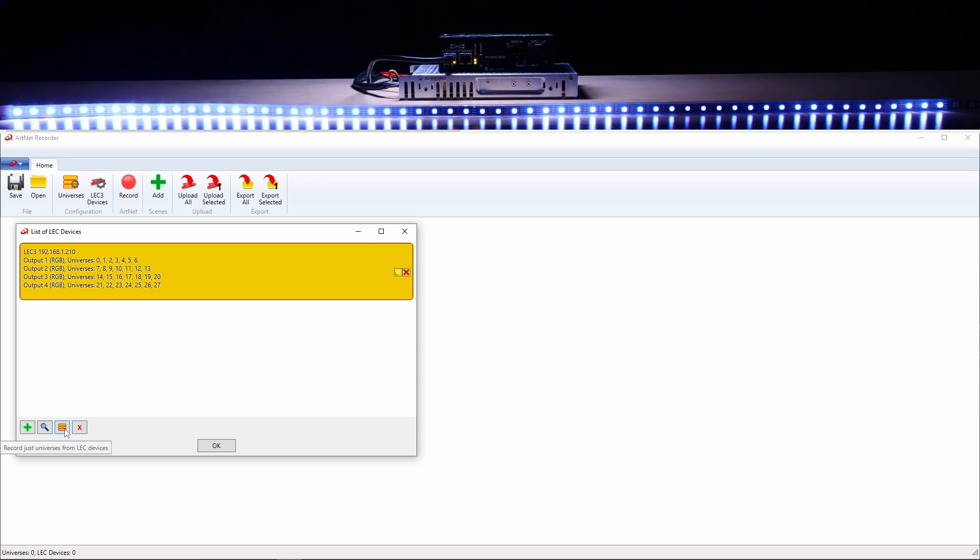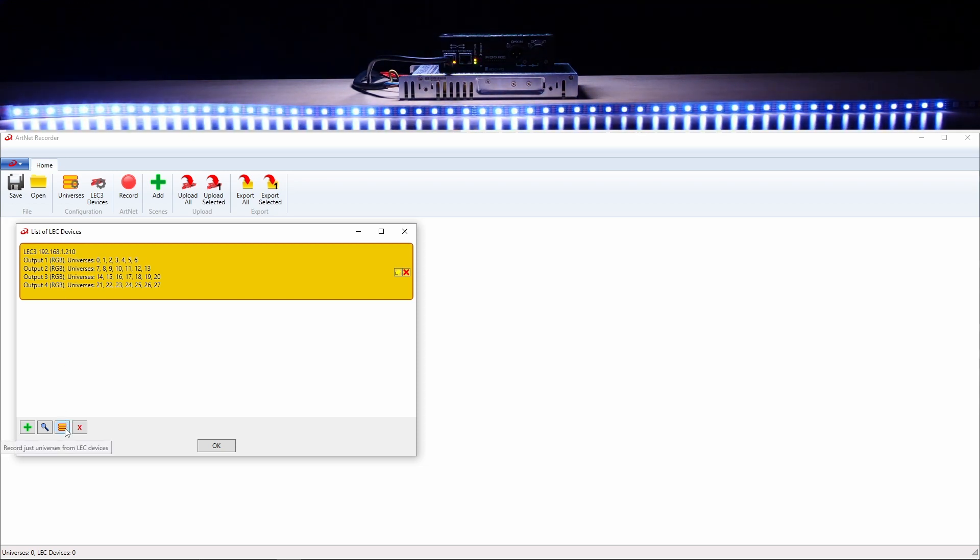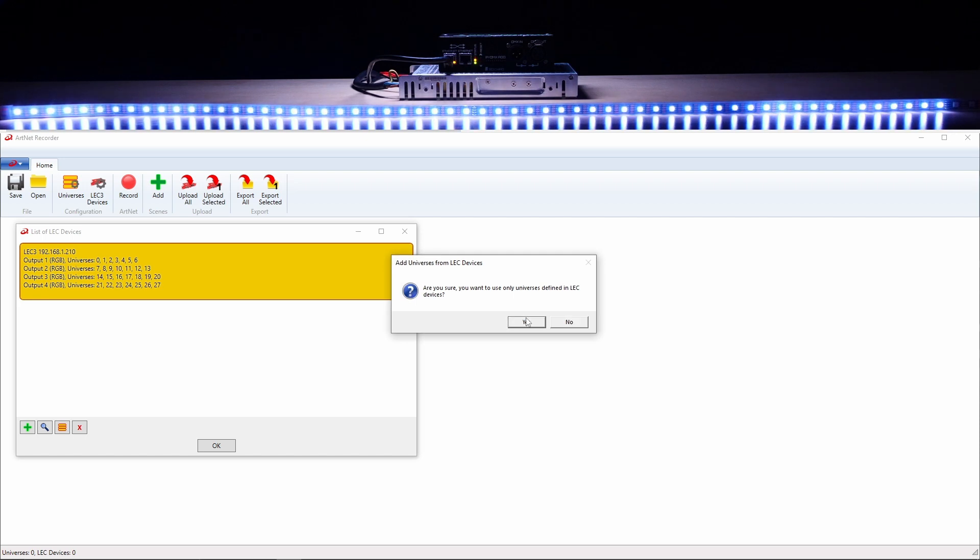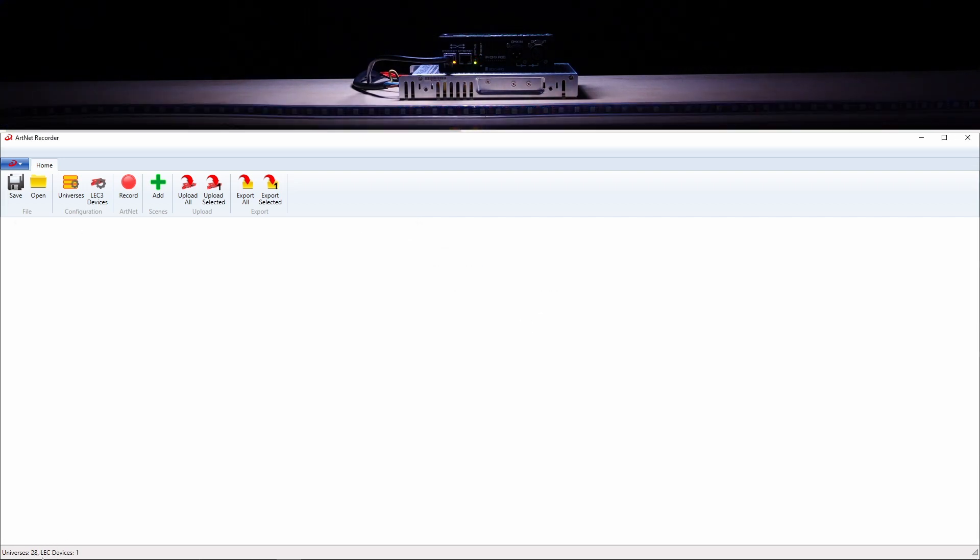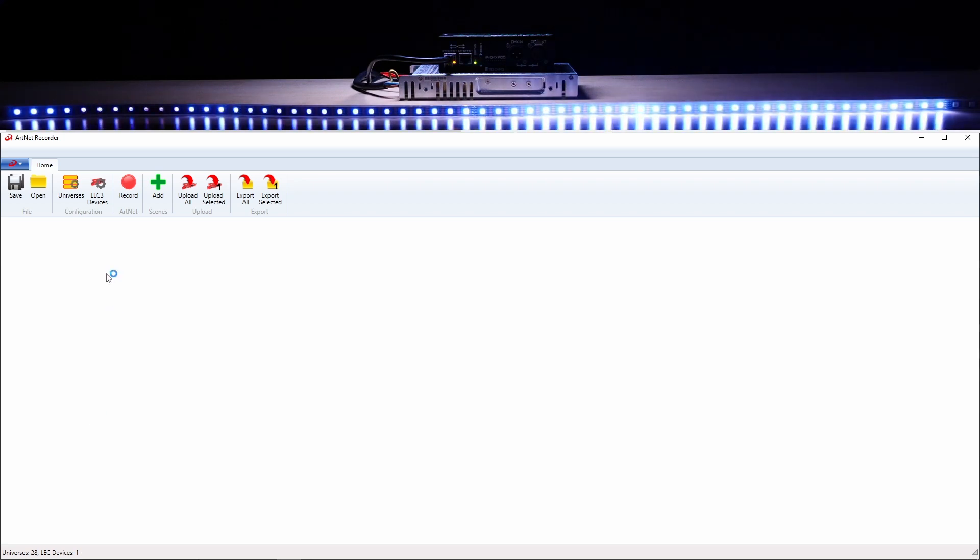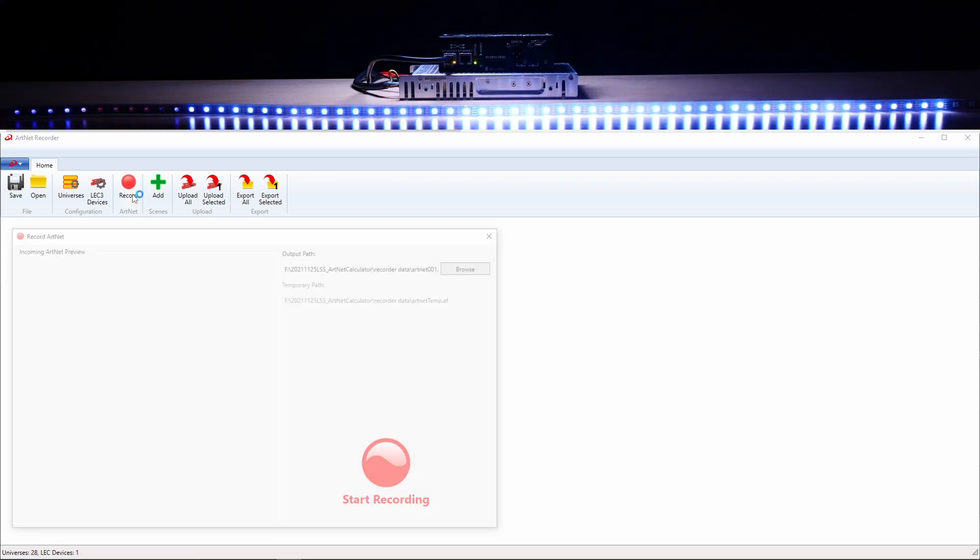Now below you can see the details. We are recording 28 universes from one Let's 3 device. Although we are using SPI matrix, in order to start recording, click on record.